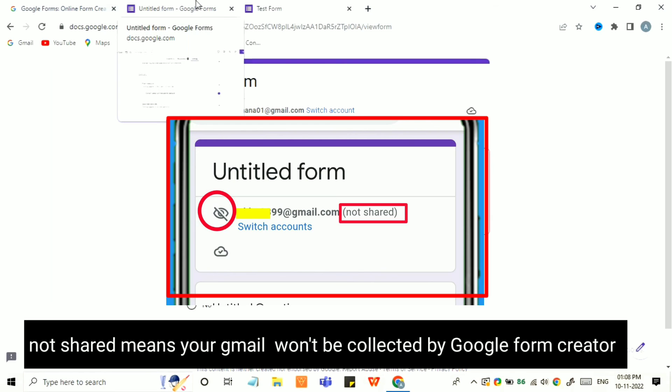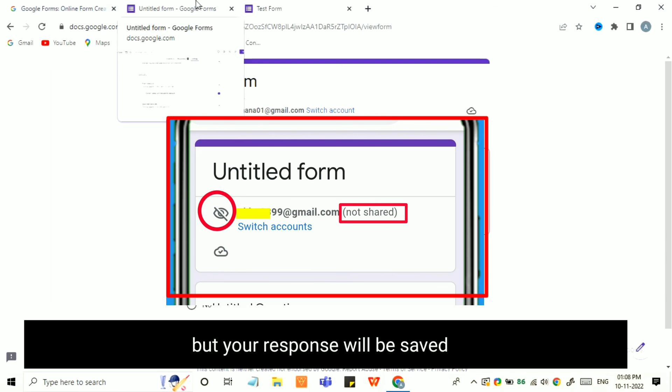Your response will be successfully received by the form creator. Thanks, and I hope this video was helpful for you and cleared your doubt. Do consider subscribing to my channel, Tech Mentors.